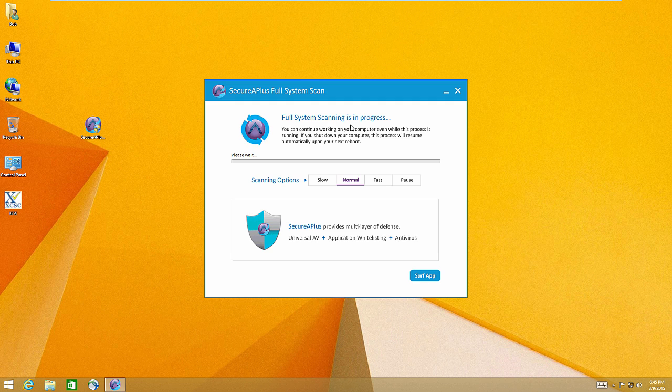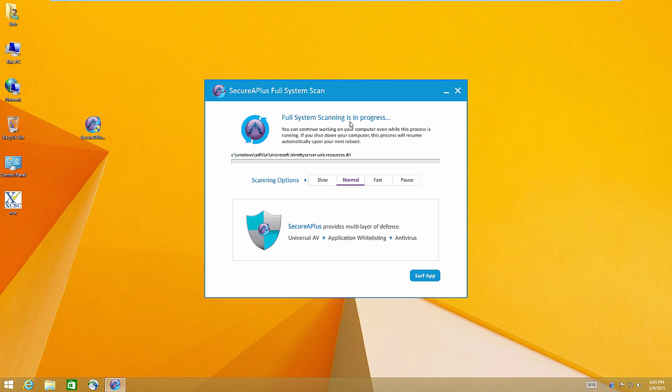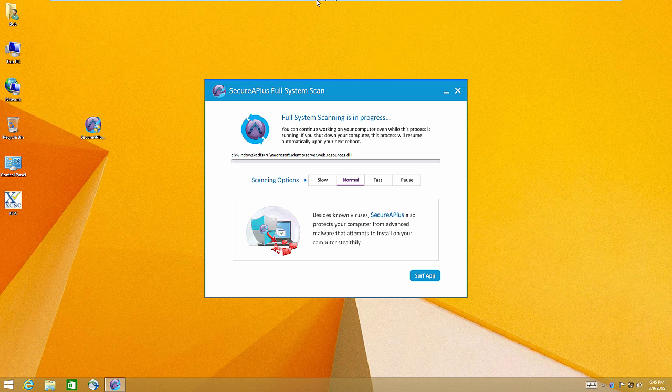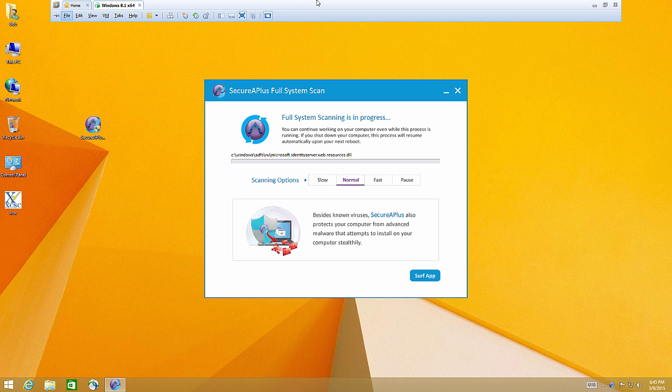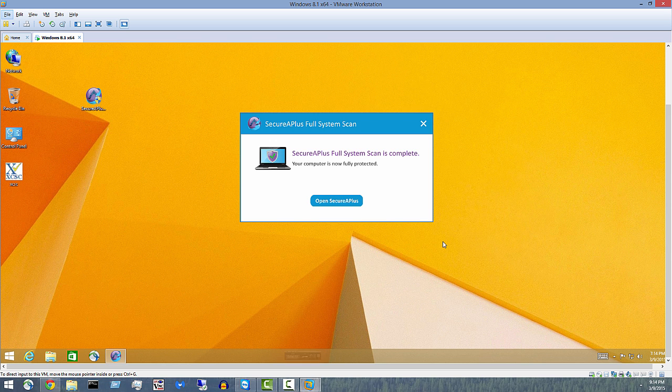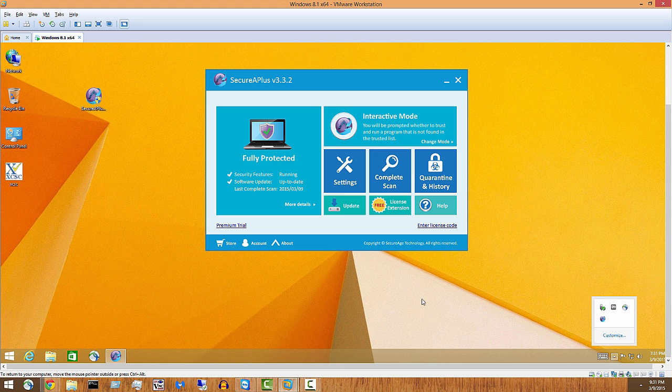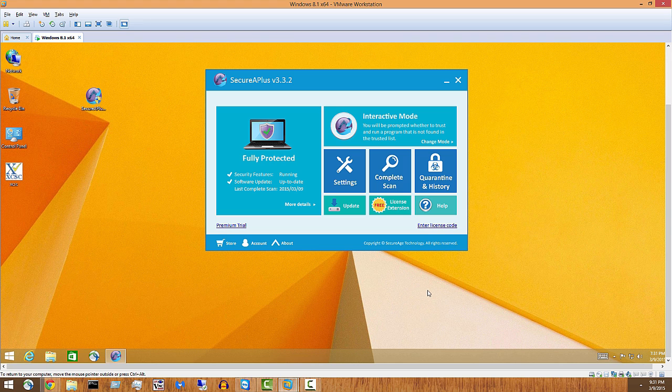So right now SecureAPlus is going to take a look at my entire system, it's going to scan the whole thing, it's going to check out all my legitimate executables and scan any ones that it doesn't know about. This can take some time and I'm going to go ahead and pause the video while that's working. Okay, so it just finished scanning my PC. Let's go ahead and open it up and this is what the interface looks like. Right now on application whitelisting we are in interactive mode.